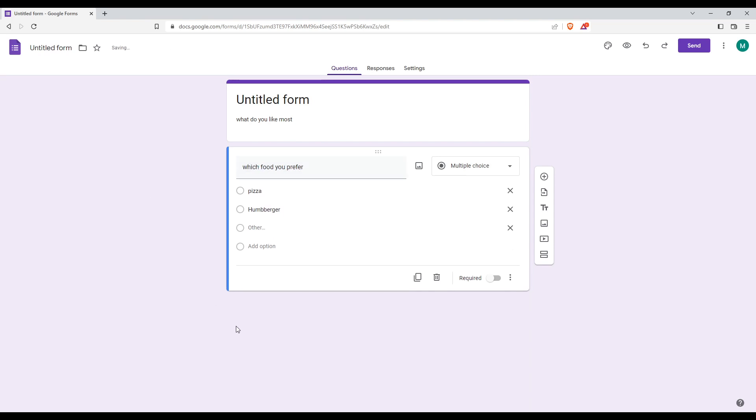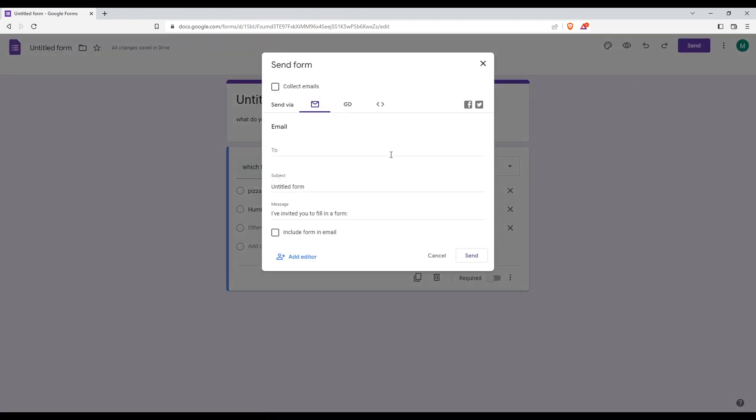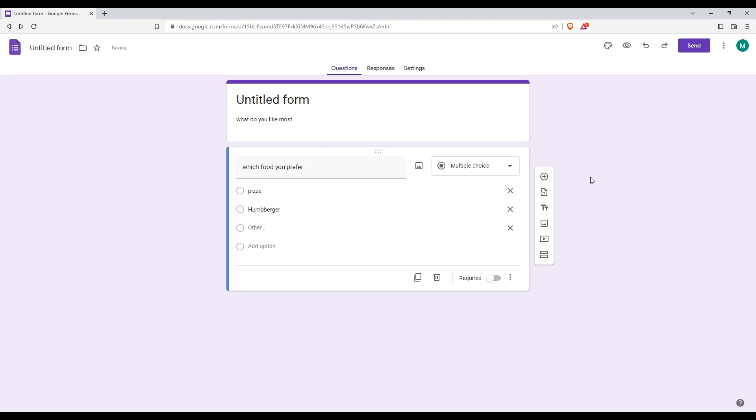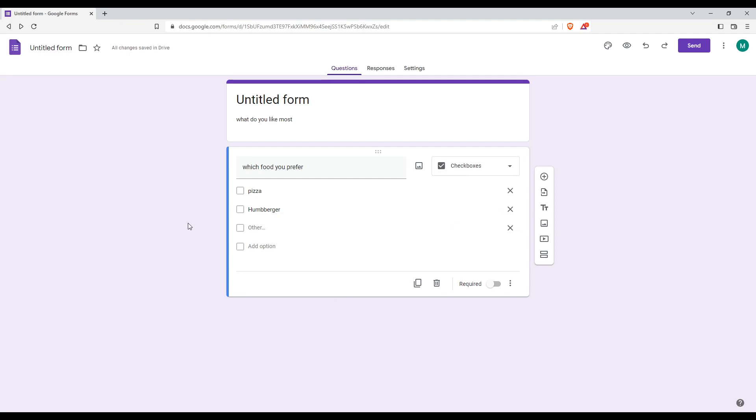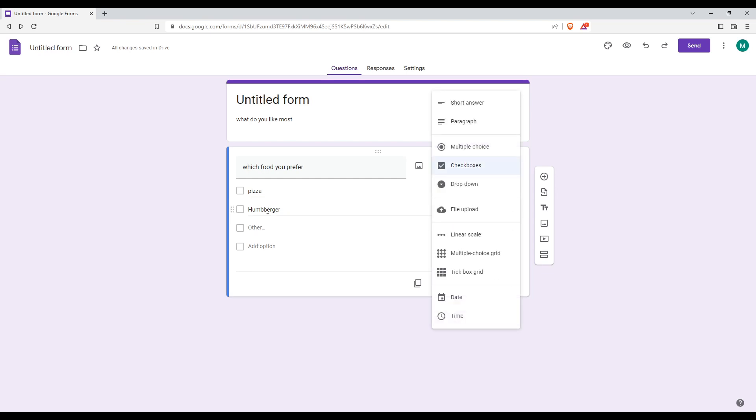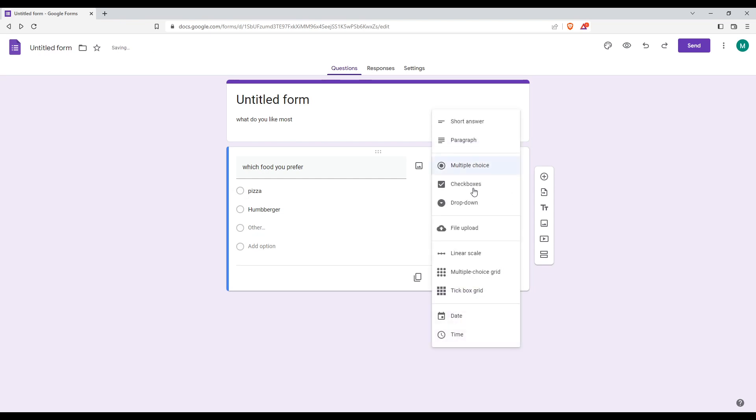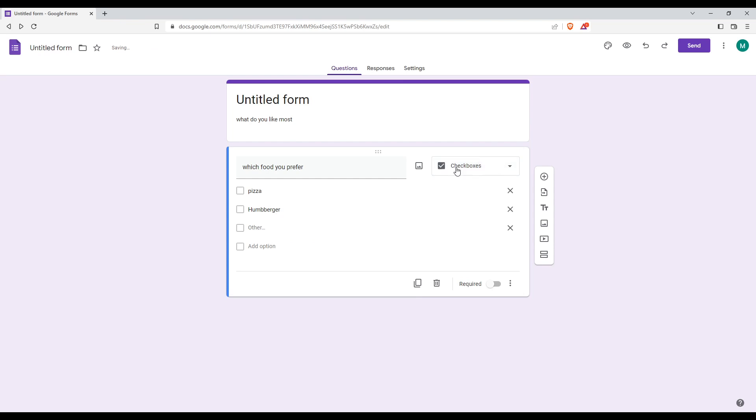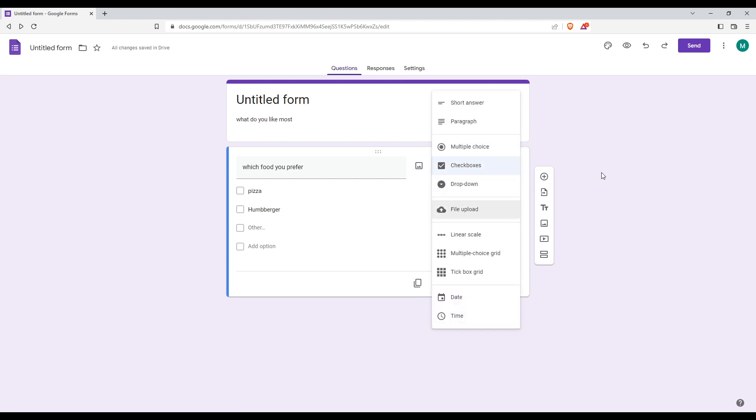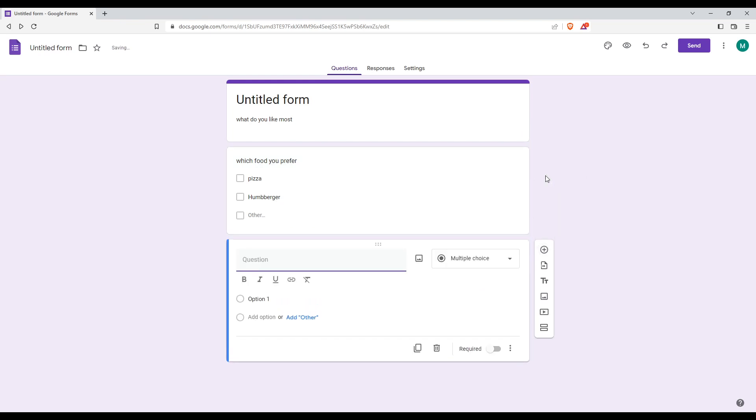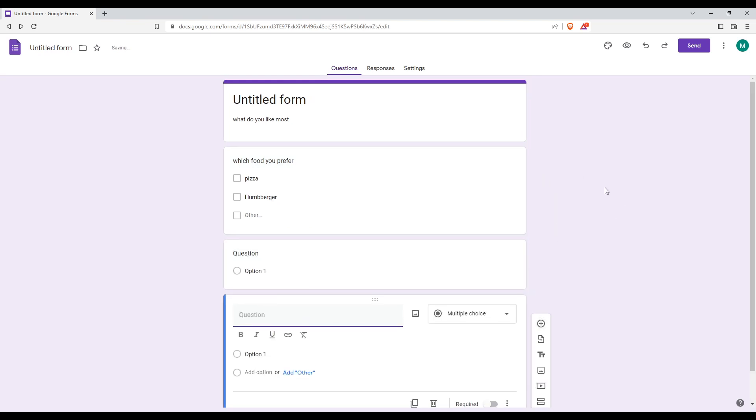So here you are. And you will be able now to send it to whoever you want to answer your questionnaire. You can add multiple questions, and you can change how they answer with multiple choice, checkbox, or drop down. You can even upload a file or add additional questions.